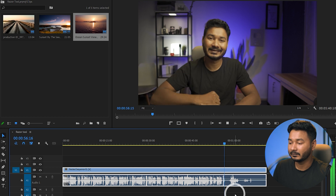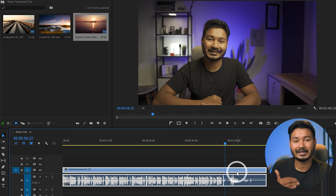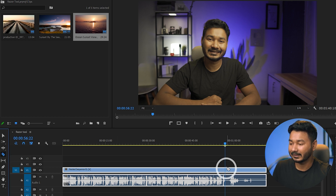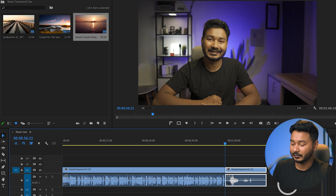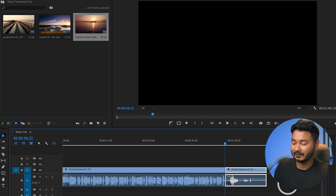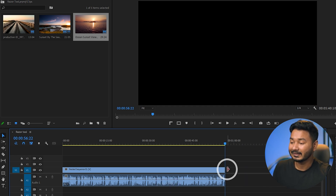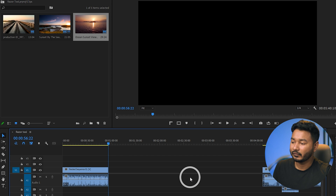Now suppose this is the end part of my video and I want to trim and delete it. I select the razor tool, cut at the desired point, select the end part, and press Delete to remove it.